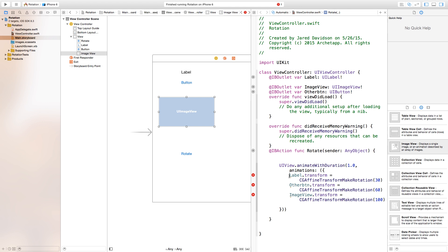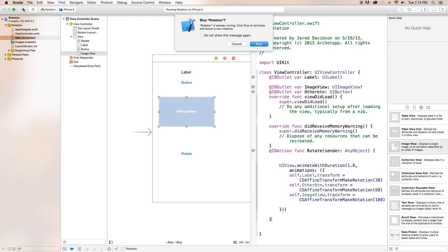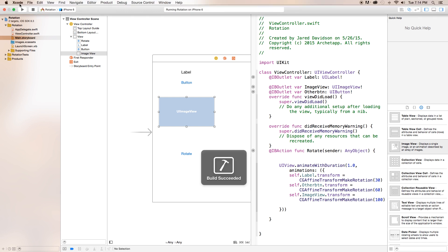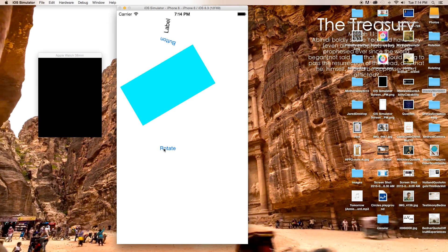Now as you can see we're also getting some errors right here. So we need to say self.label, self.otherbutton, and self.imageview as these are being referenced inside of the view controller now since we created a new UIView. So what this is going to do is animate with the duration of one second and do all of these animations that are put inside of here. So now if we were to build and run, when we click on the rotate button it will actually animate into the rotation that you wanted.